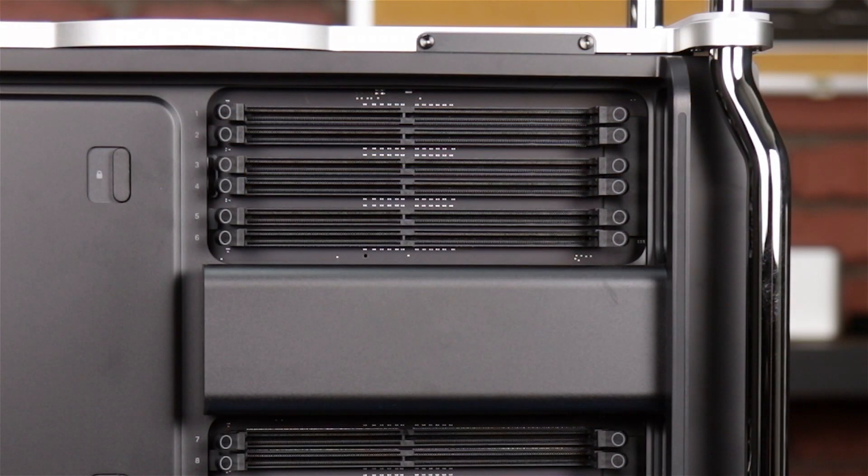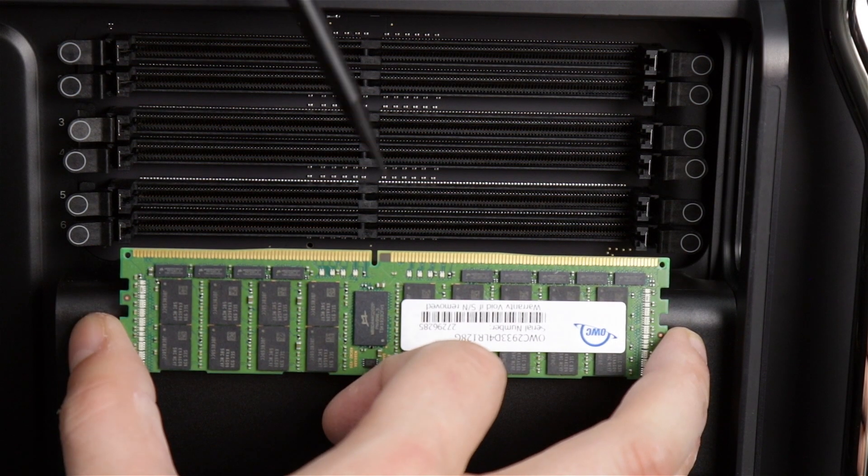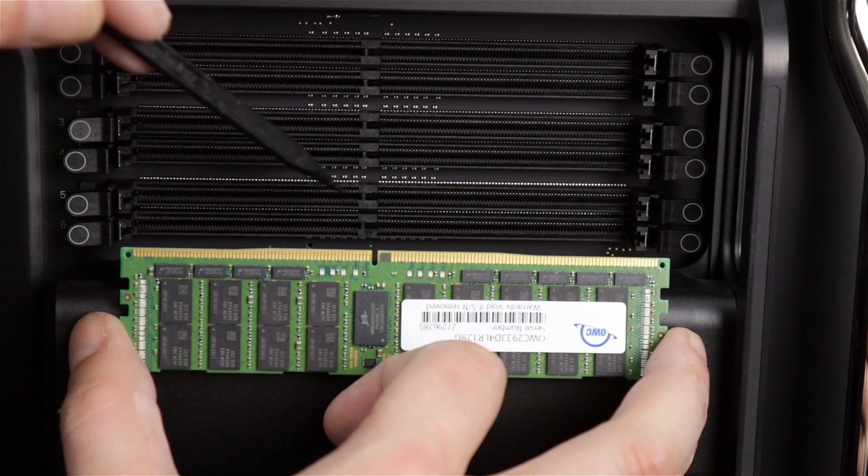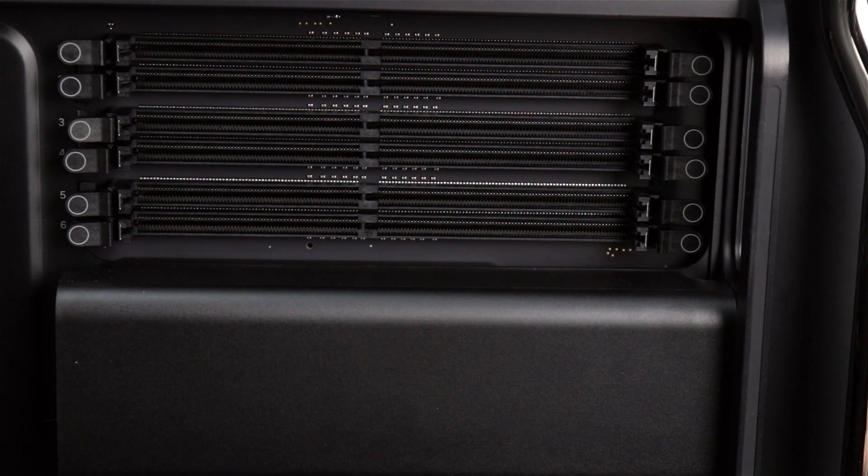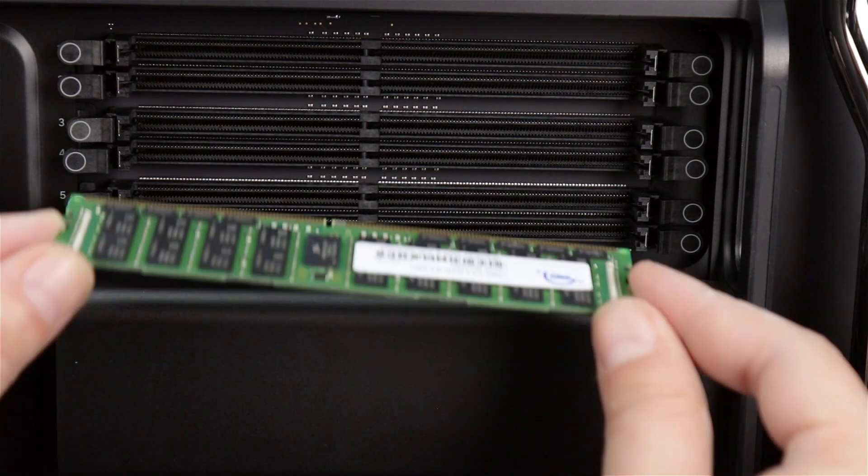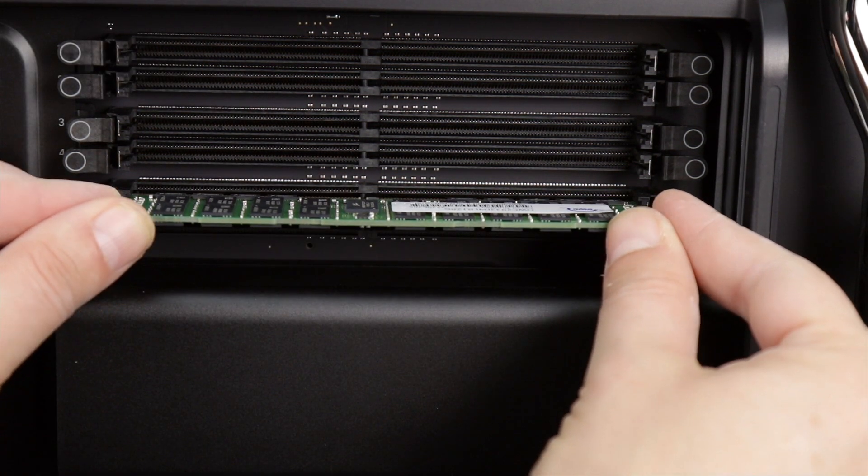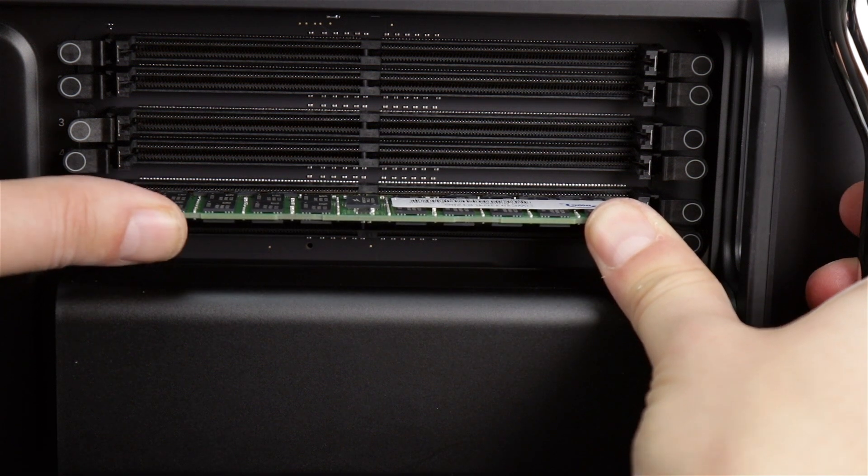Before installing the module, make sure the tabs on the slot are in the open position. There's a notch on the memory module that corresponds with a pin in the memory slot. Line the two up and slide the memory module into its slot until the side latches snap closed completely.